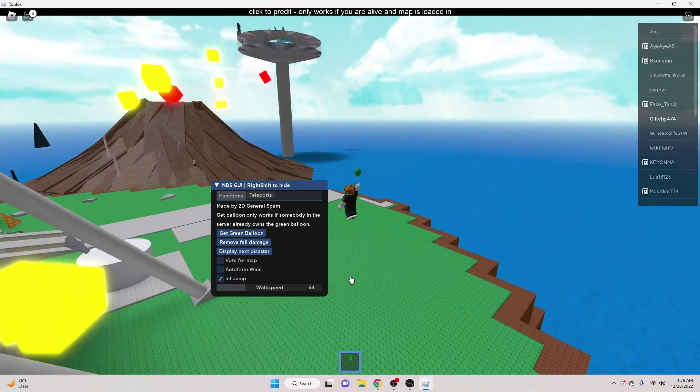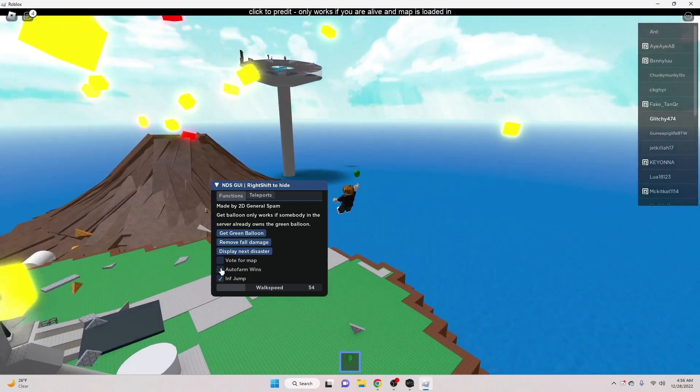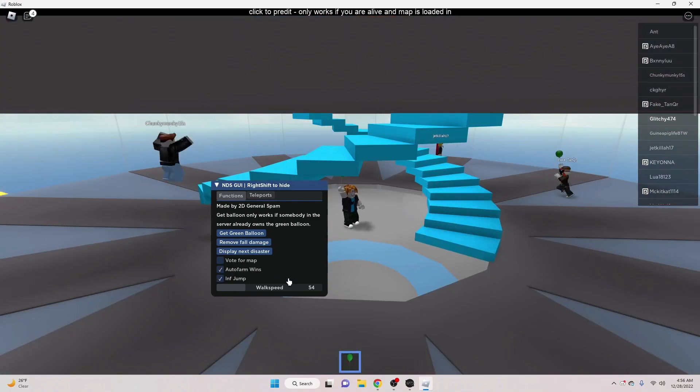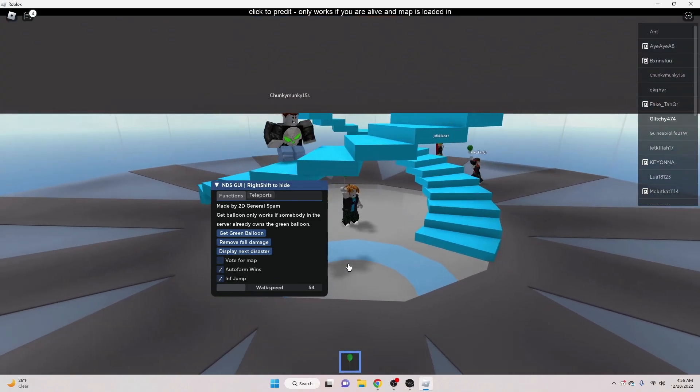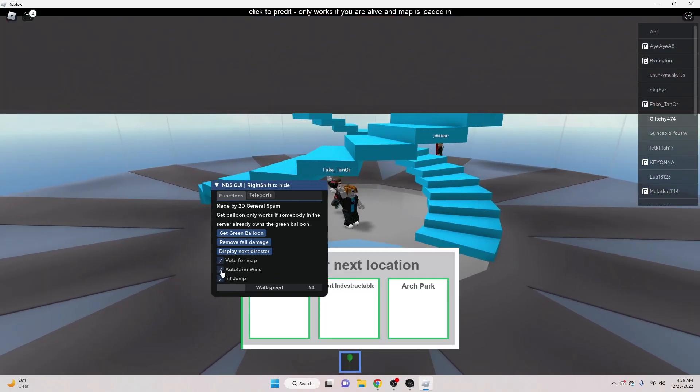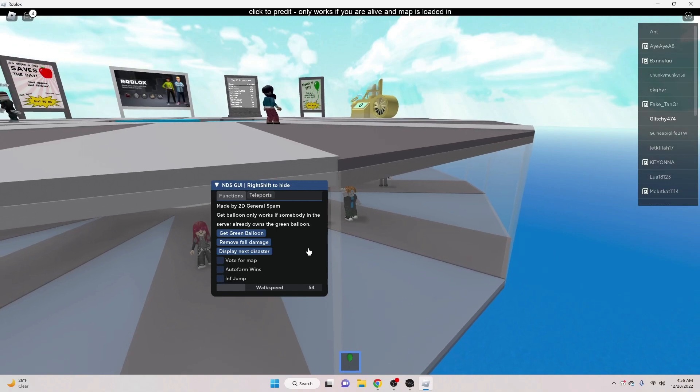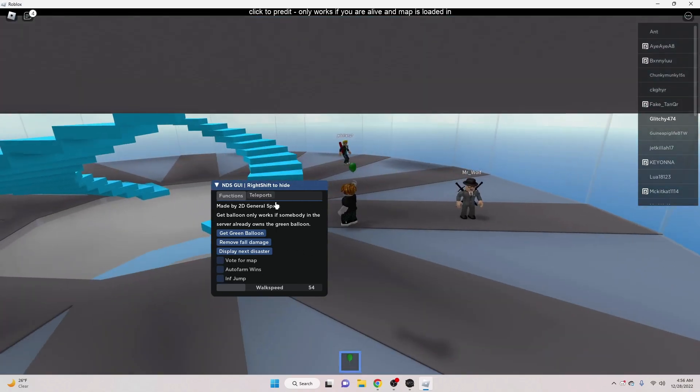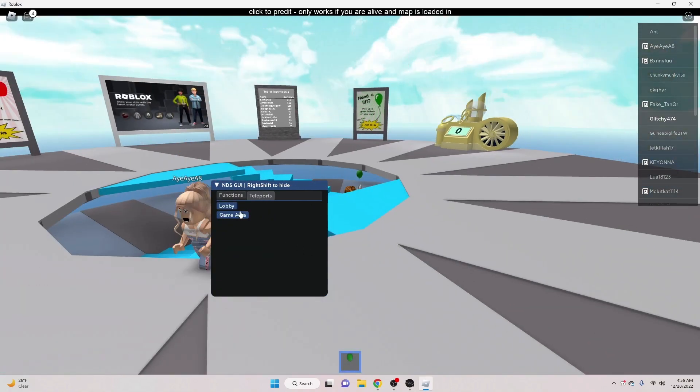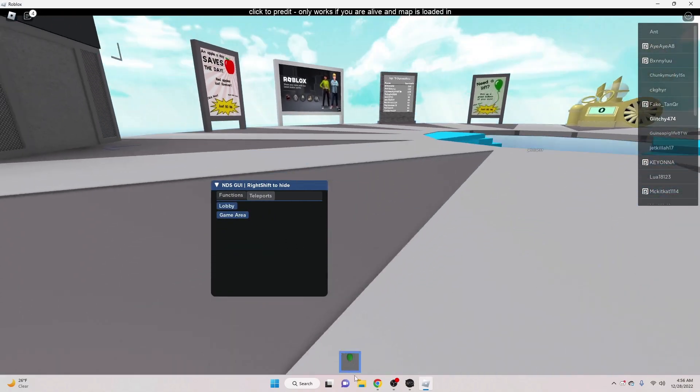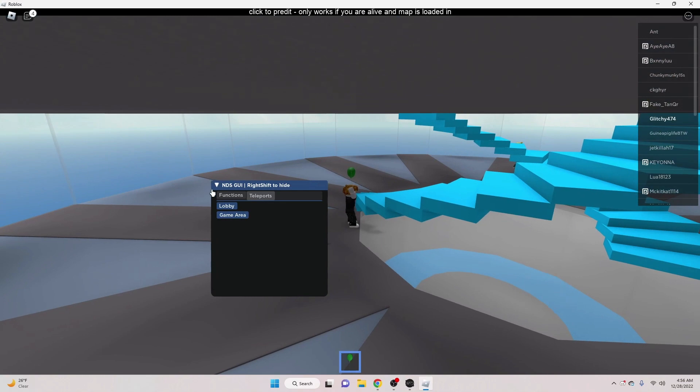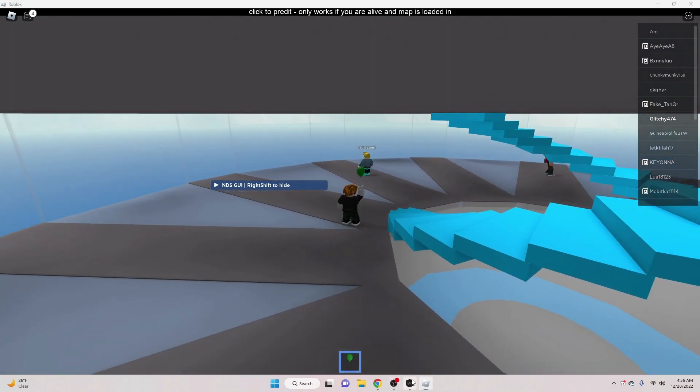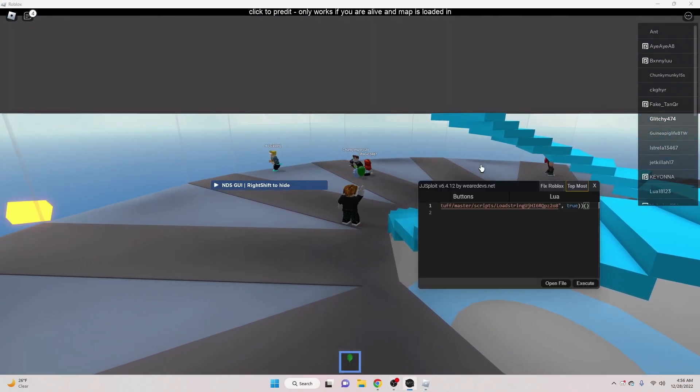Display Next Disaster. Infinite Jump. You know, Auto Farm Wins. Yeah, so, it works really good. Teleports, Lobby, Game Arena. So, I was just showcasing the LUA. And that's how you use it.